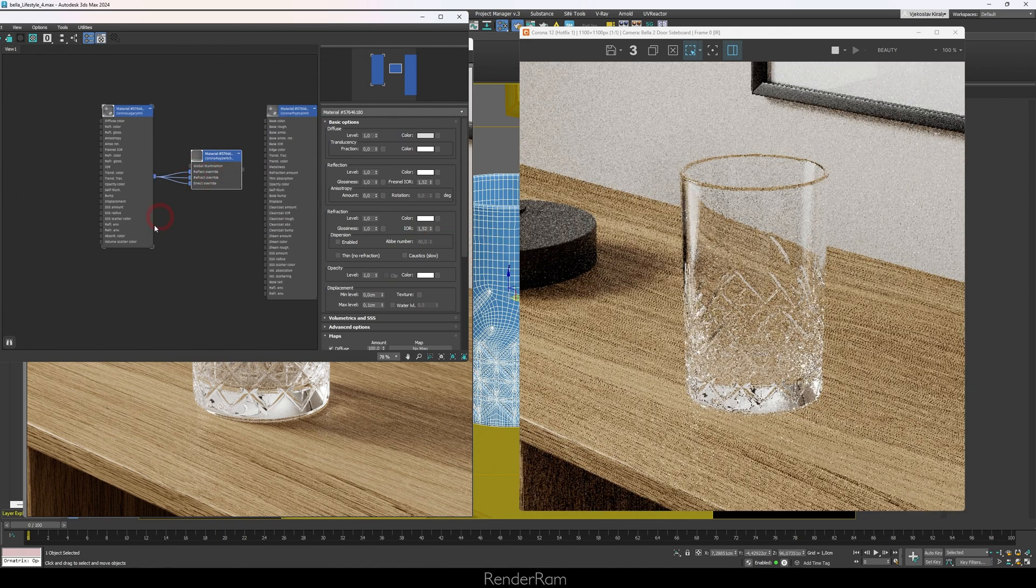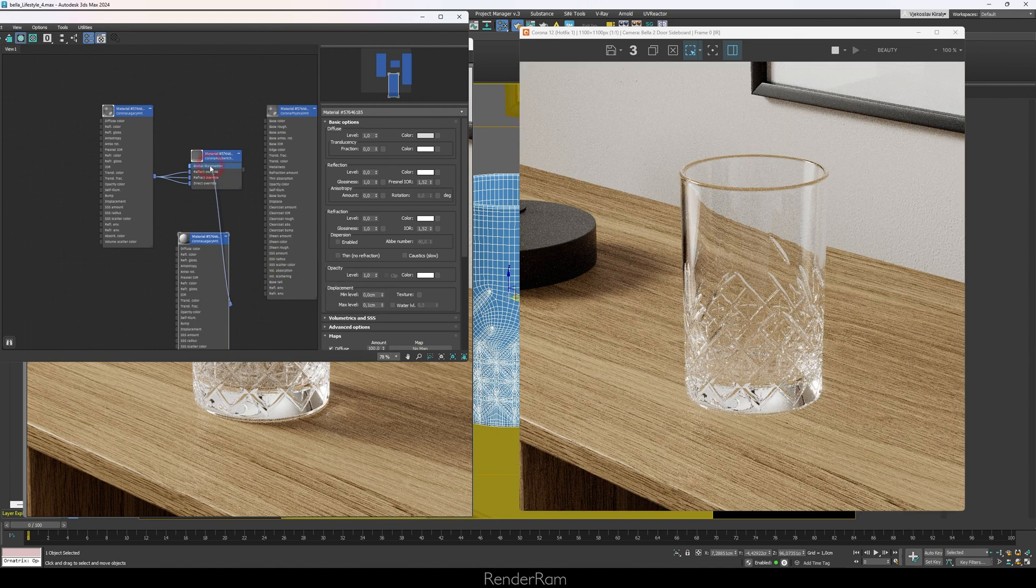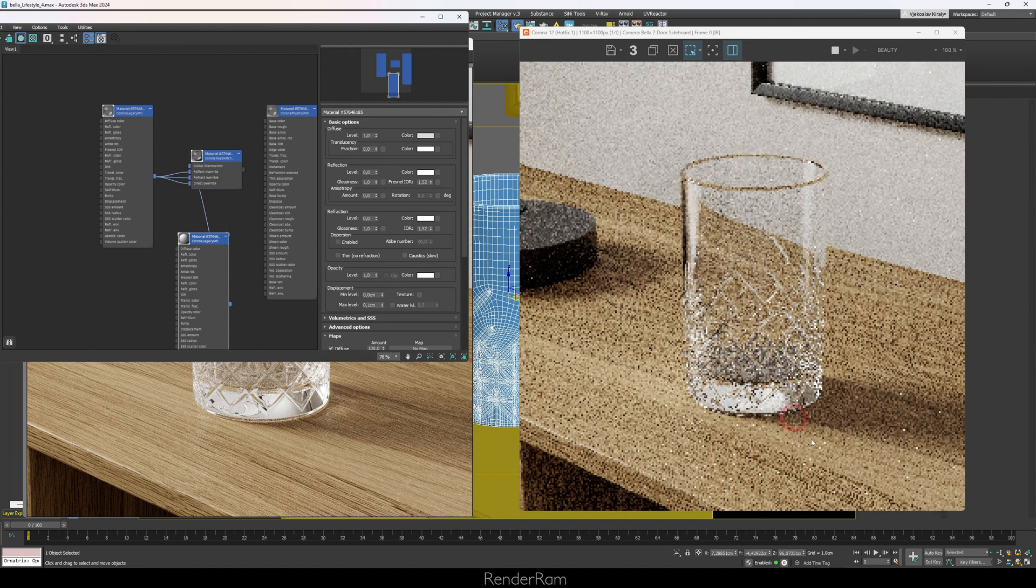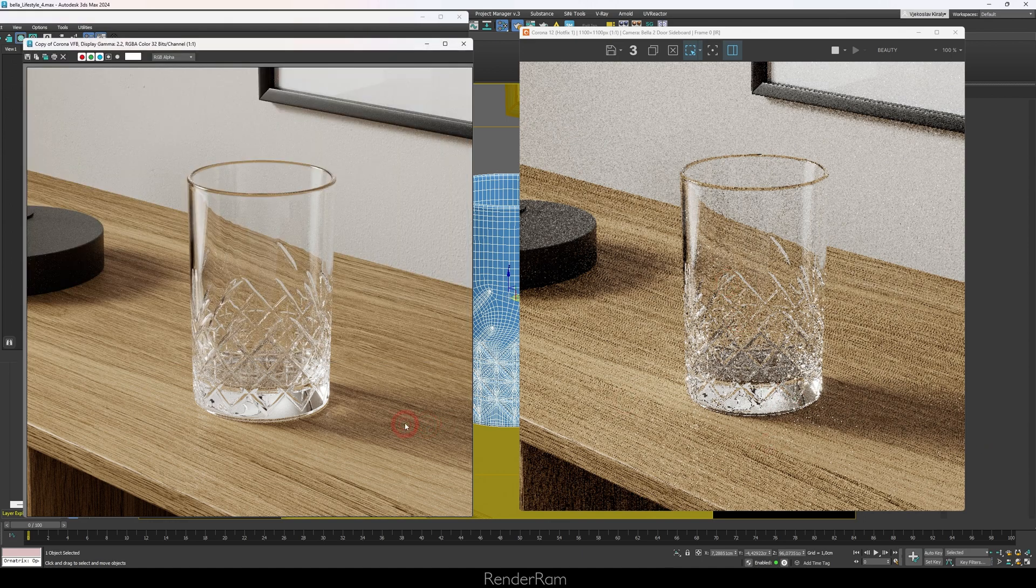Now for the global illumination, I'm just going to create a plain material and I'm going to plug it into global illumination. Now would you look at this: we got our glass looking as a glass and we got the shadow.